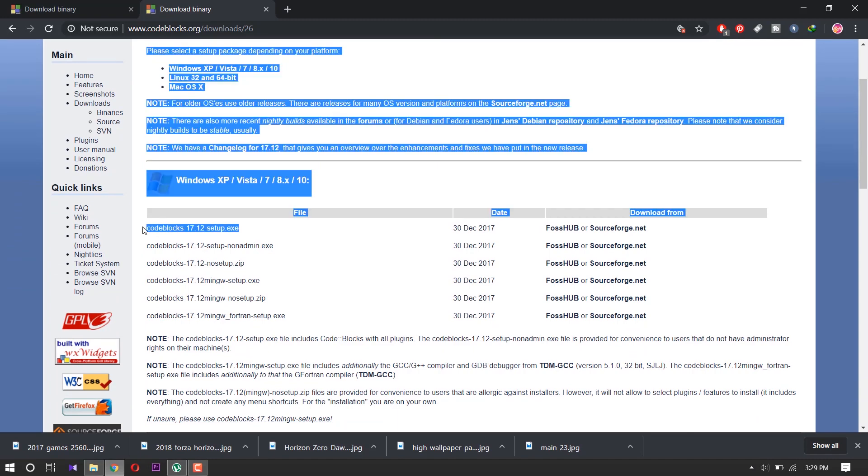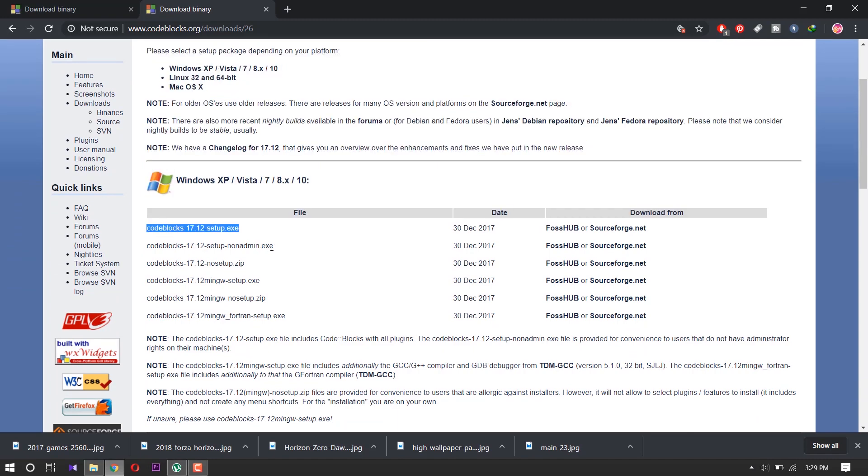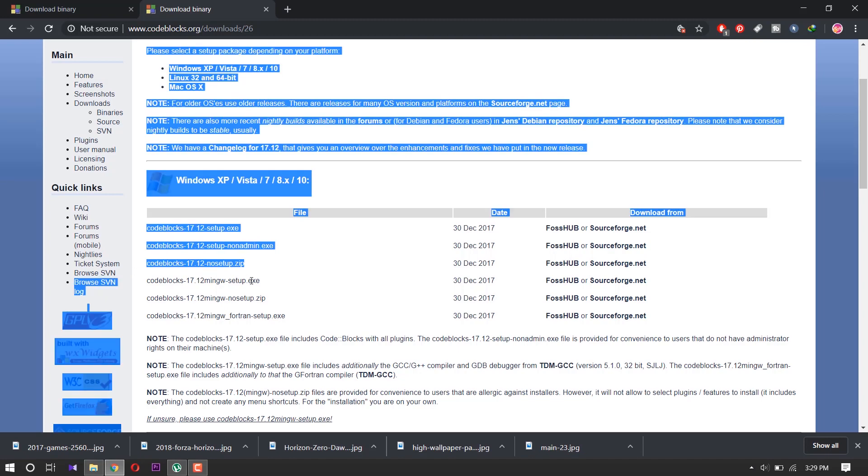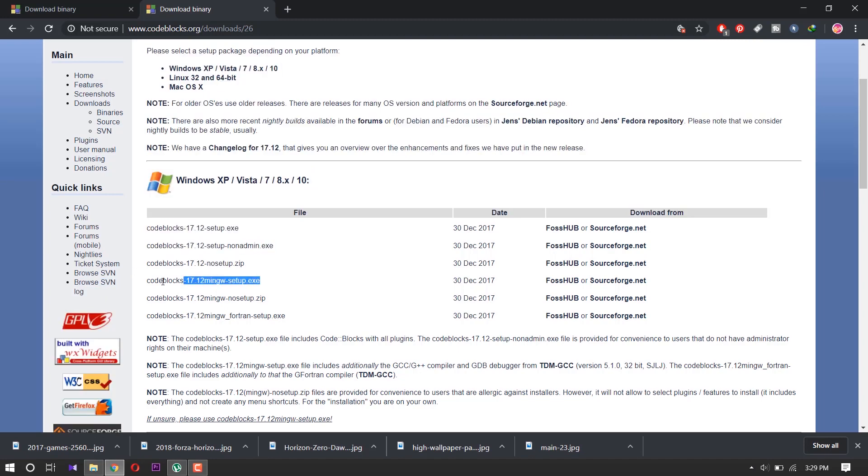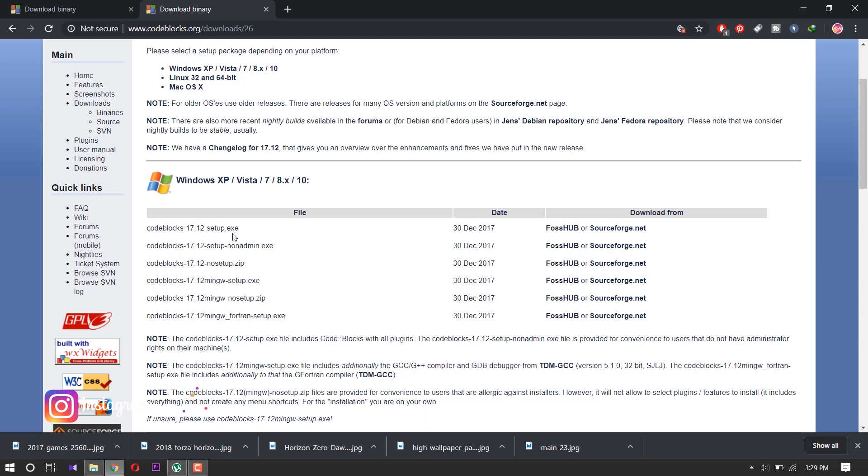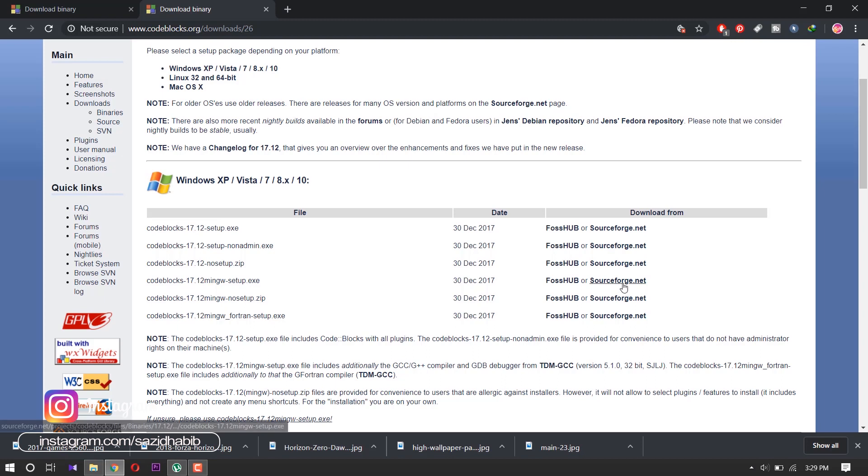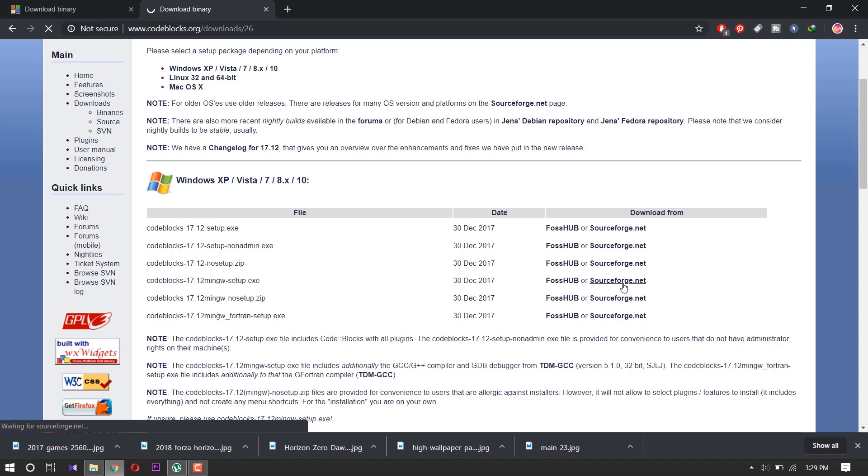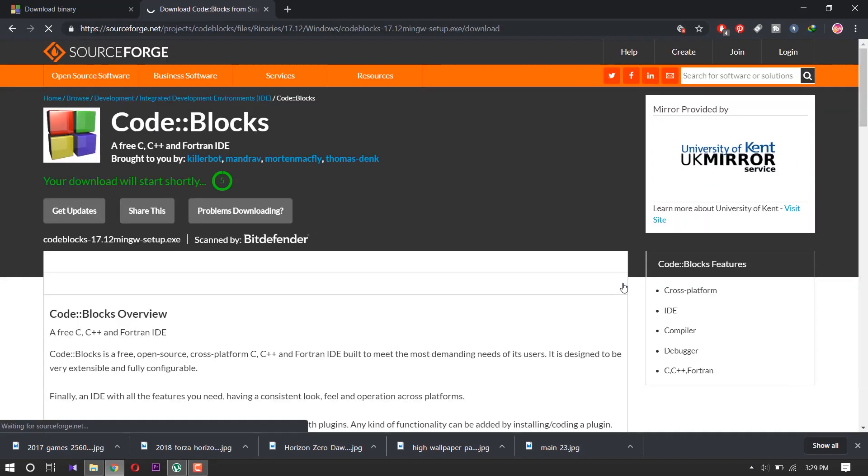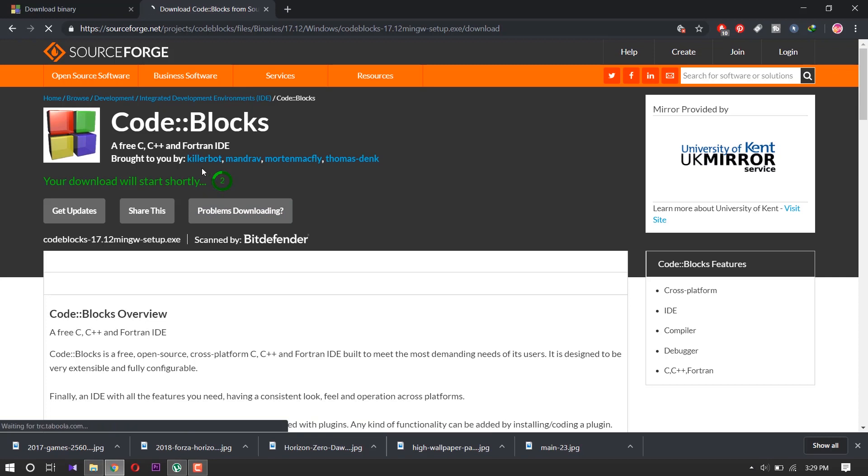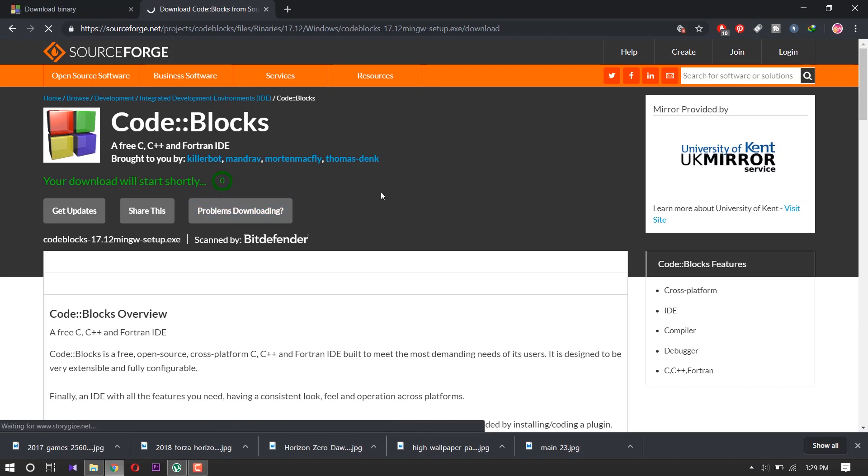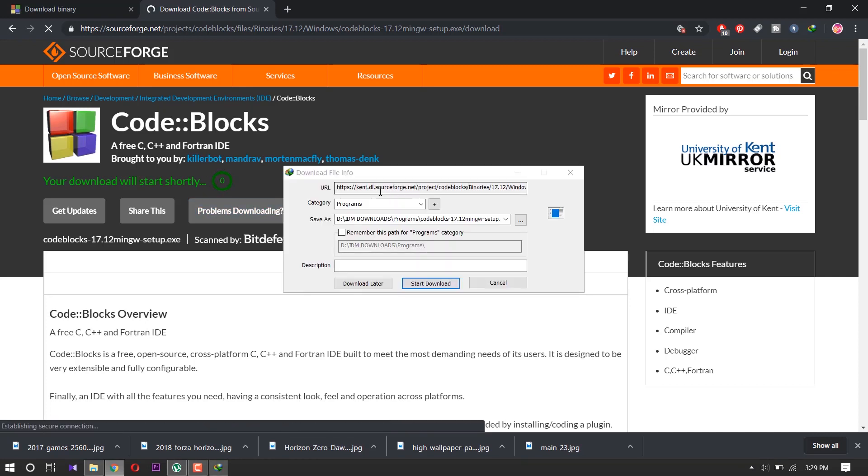First is Code Blocks 17.12 setup.exe, and there are many options. If you download only setup.exe, you need MinGW setup. We download Code Blocks with MinGW setup. Click the SourceForge.net. Let's take five seconds to start downloading. Now we start downloading.